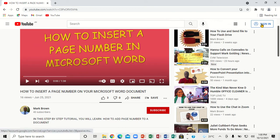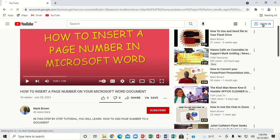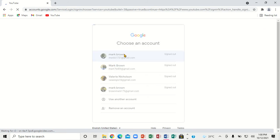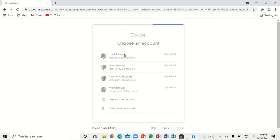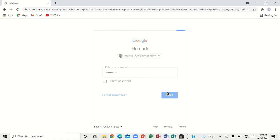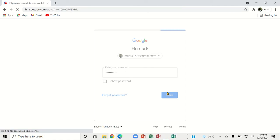You have to sign in to do that. You're going to come all the way here — notice the sign-in. When you click, it's going to take you to this screen. You're going to click on your account, put in the password, and then click next.